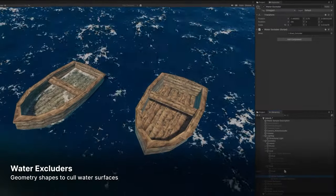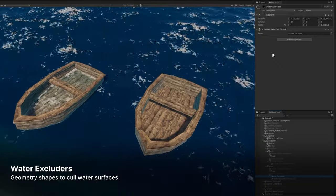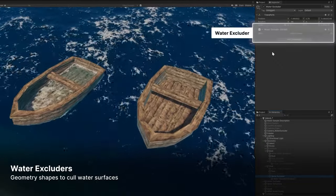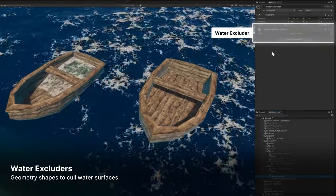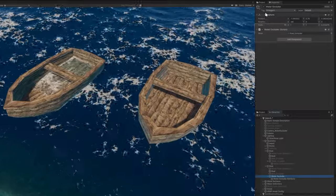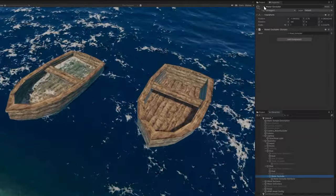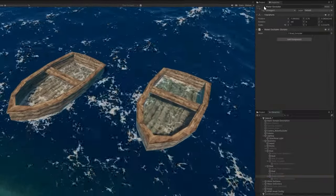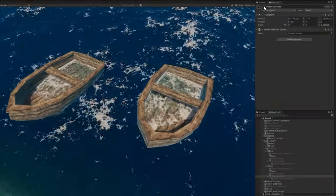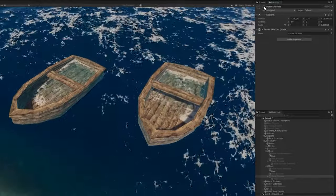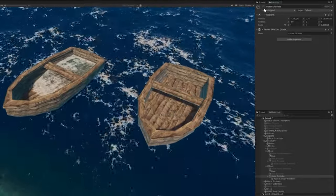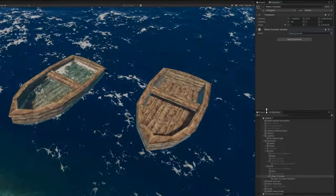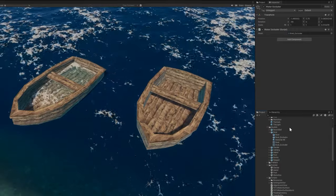Water excluders are geometric shapes, such as a box, sphere, or custom mesh that can carve out areas within the water. Essentially, they create holes in the water surface, allowing for objects like boats to intersect the water without actually being submerged.